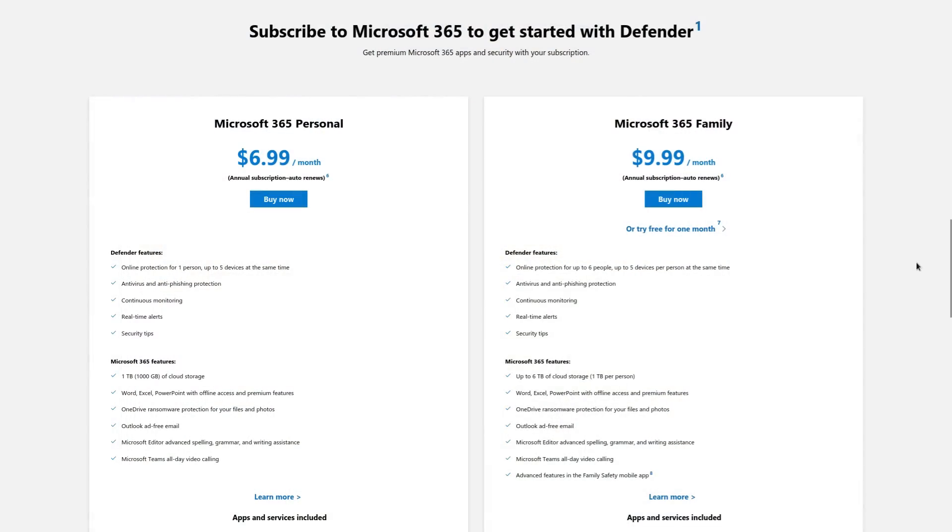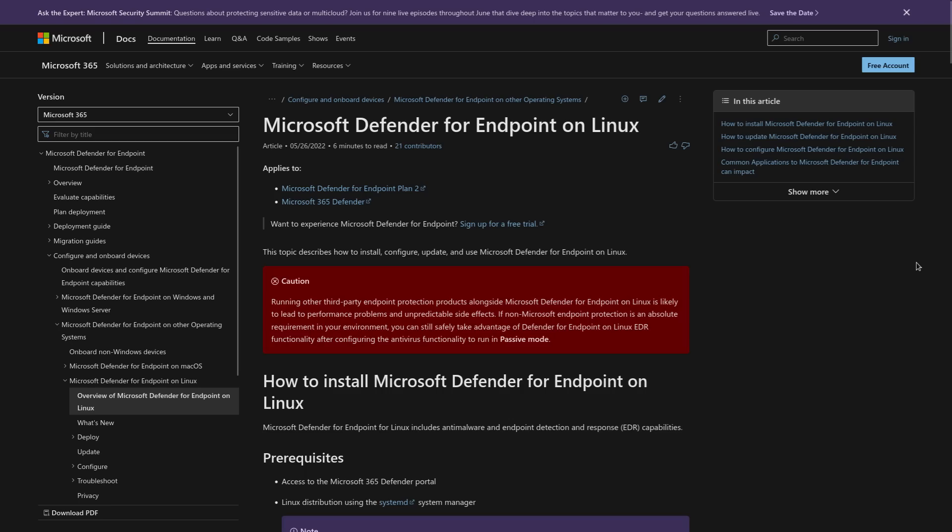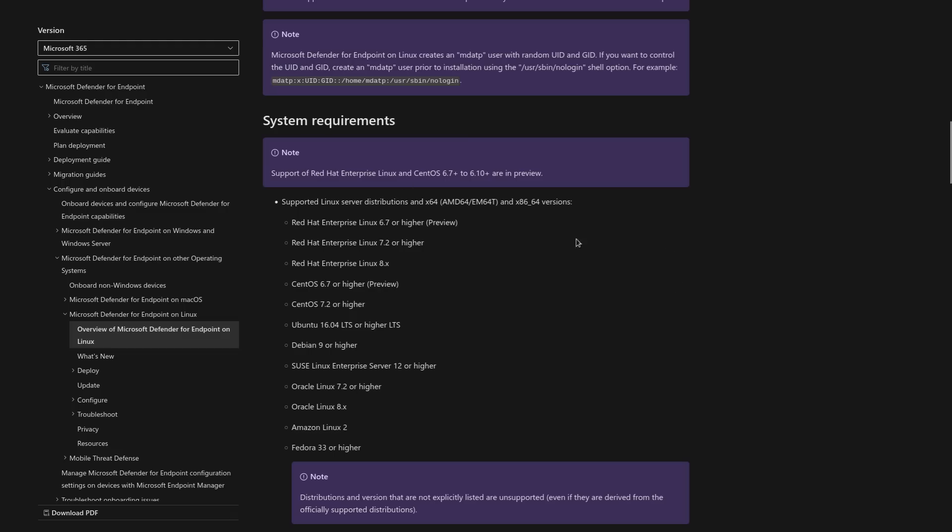And yes, Microsoft Defender for endpoint on Linux is actually a thing. If you're using one of these distros where it's officially supported, systemd is basically a hard requirement of this if you couldn't tell because of course it is. Of course, Microsoft is going to make the most controversial init system in the Linux world a hard requirement for their proprietary security solution.